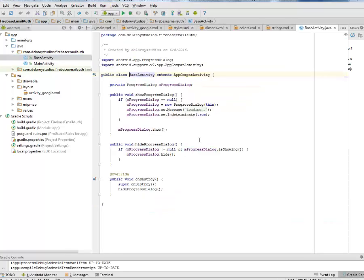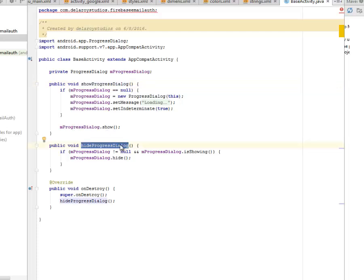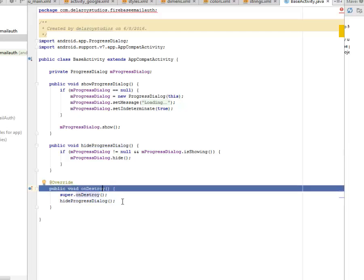Let's look at the BaseActivity that was extended. This extends the AppCompatActivity. This is where we have the progress dialog — when you're actually trying to sign in using Google credentials. We have the showProgressDialog method: if the progress dialog has not been instantiated, we set it with the new keyword, set a message of 'Loading', set indeterminate to true, and show the progress dialog. We have the hideProgressDialog method — if it has been instantiated, it's going to be hidden. In onDestroy, we hide the progress dialog and destroy the session.